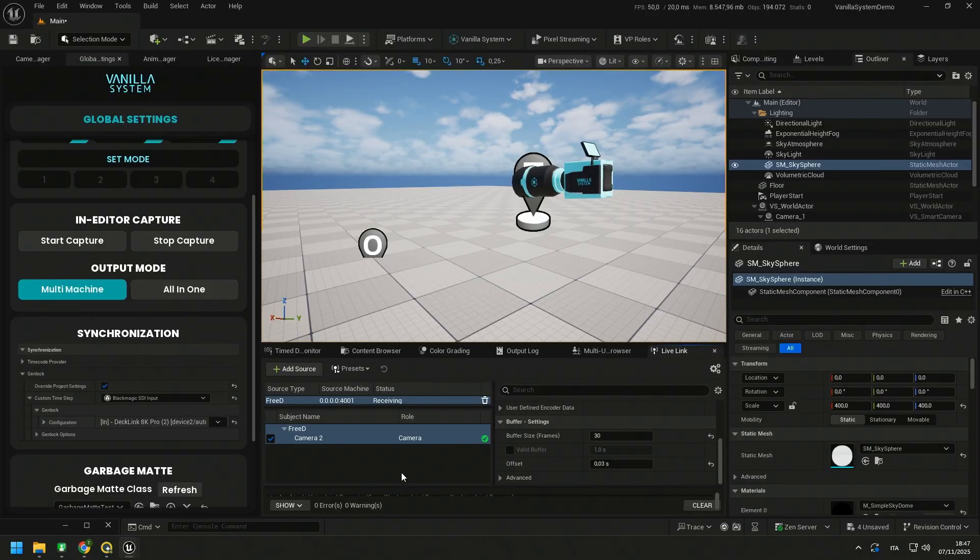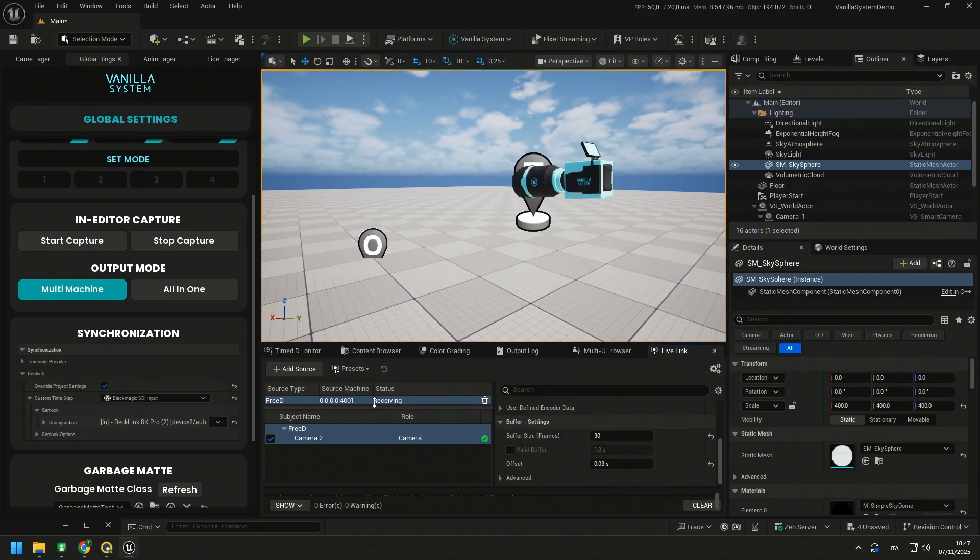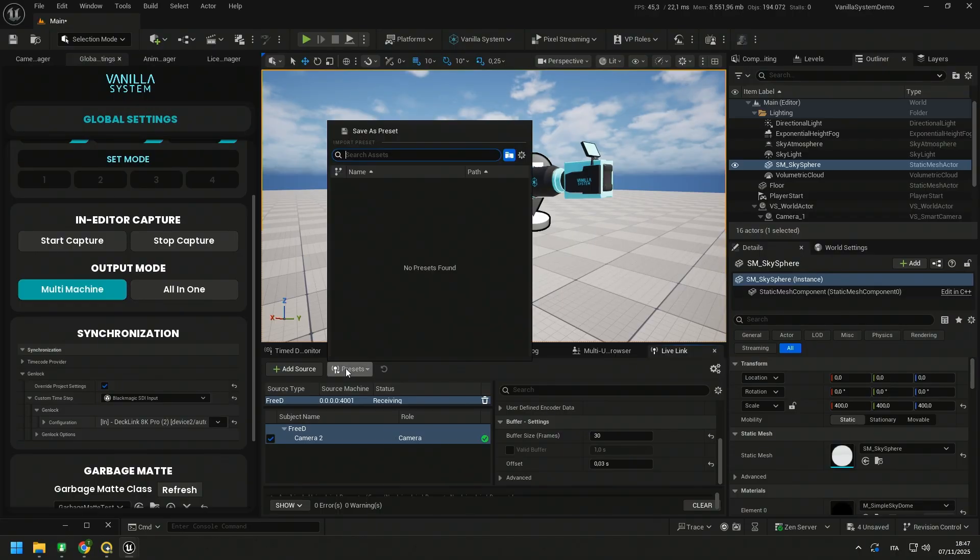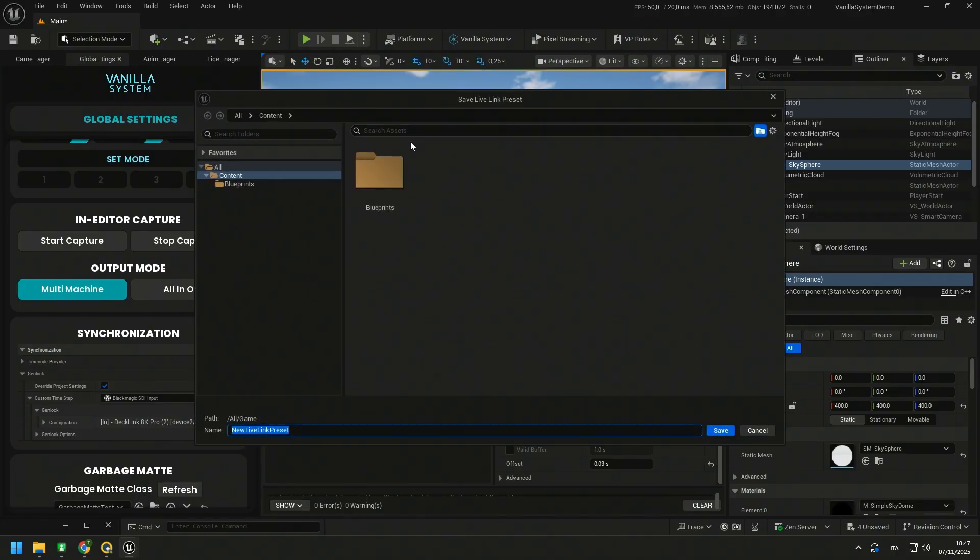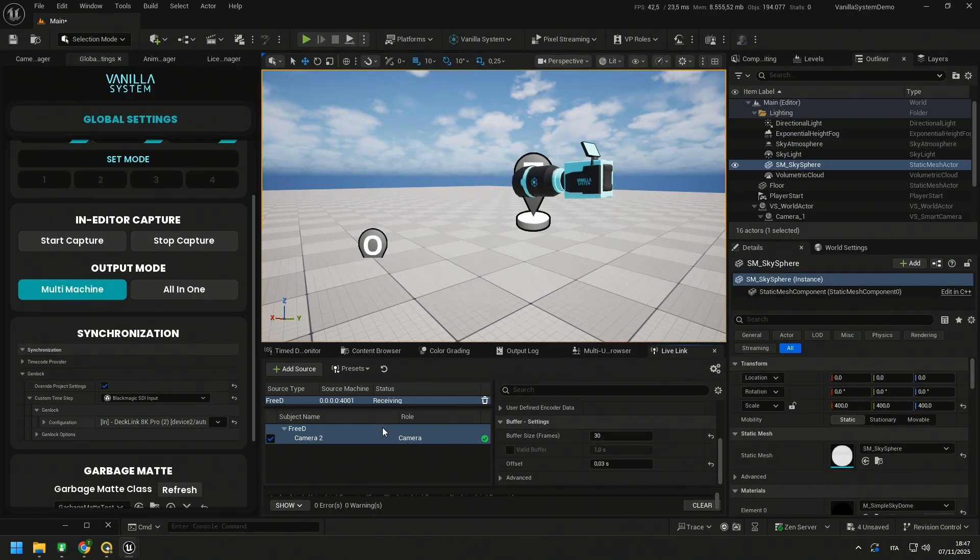Once your tracker is synchronized, to save the changes made in Live Link, you need to go to Preset, Save as Preset and give it a name. Well, now our preset is saved, but we need to set it as default so that it loads automatically with every restart. This is very important if we are working in a multi-machine setup.